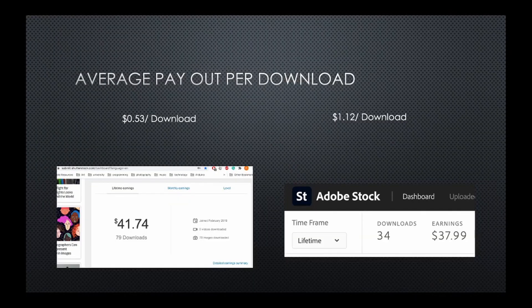The funny thing is I actually got my first PayPal deposit from Adobe Stock first, because the payout is at a lower amount - I think it's $20 or $25 versus Shutterstock which is $35, at least for the PayPal option. There's definitely been a lot more traffic on Shutterstock, but the average per download has been a lot less.